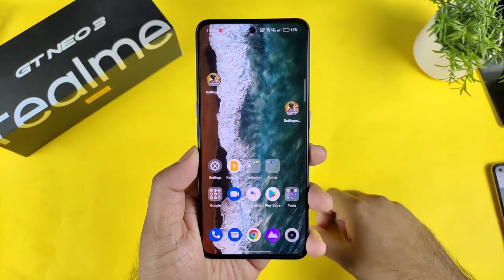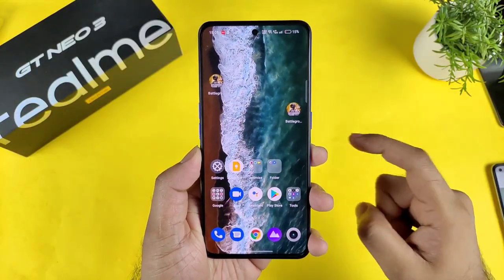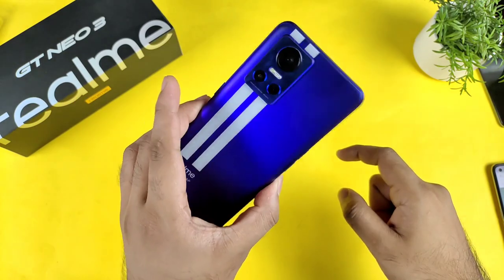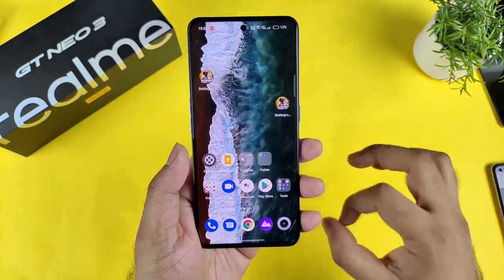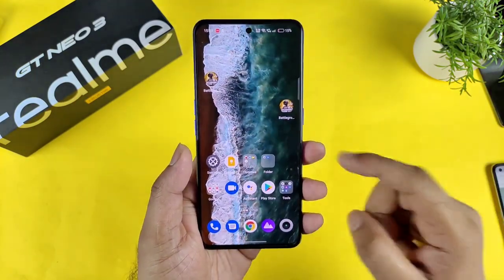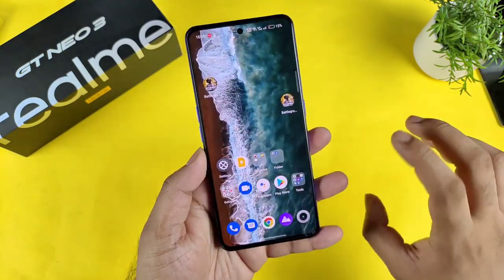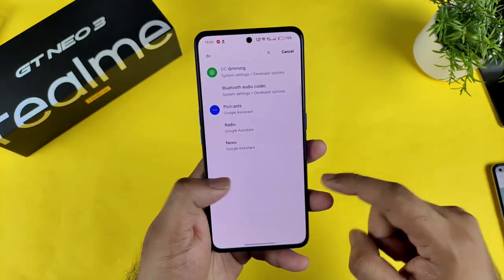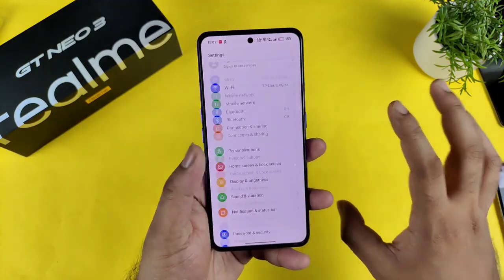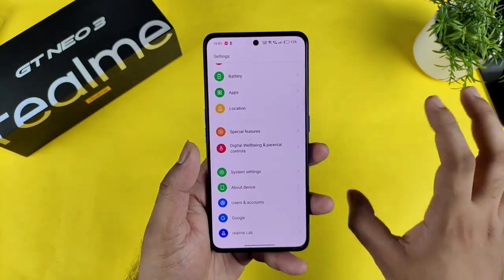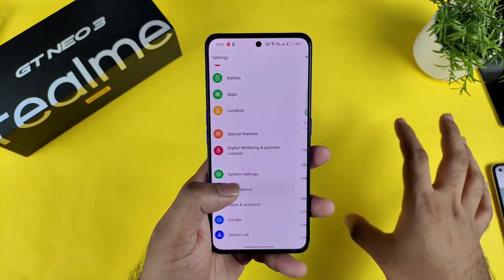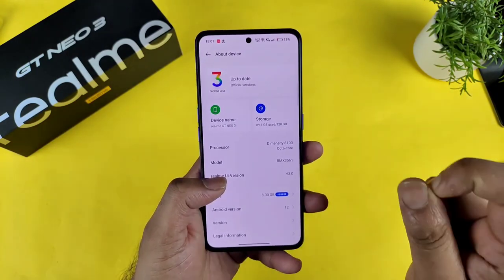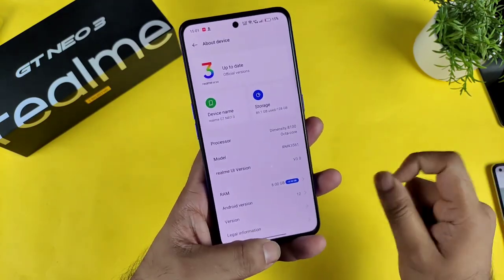Hi friends, welcome back to my channel SciTaker. In this video I am going to demonstrate whether the Realme GT Neo3 has any kind of black color crush issue in the display or not. Recently I am getting so many comments asking me to upload a video on this particular topic. Let's find out whether the Realme GT Neo3 has any of those issues regarding the black color crush issue.